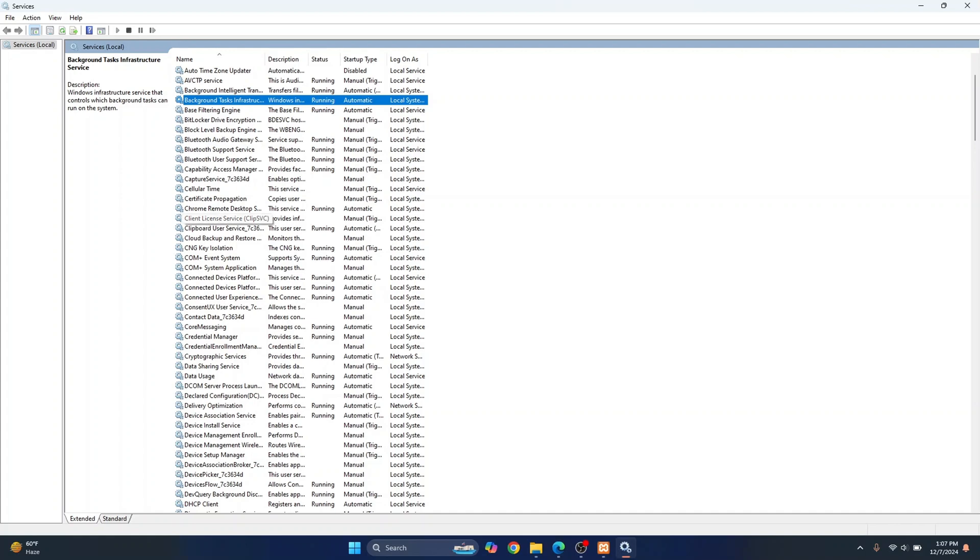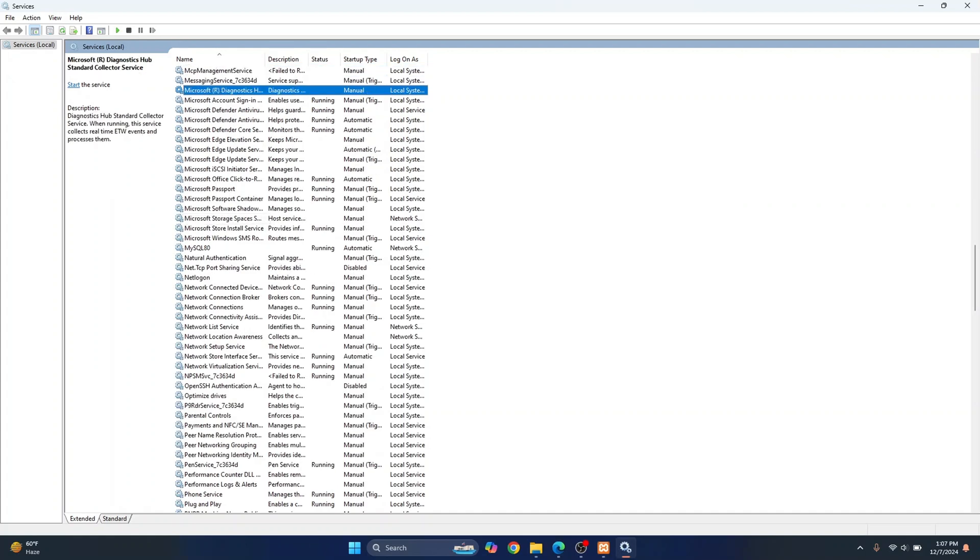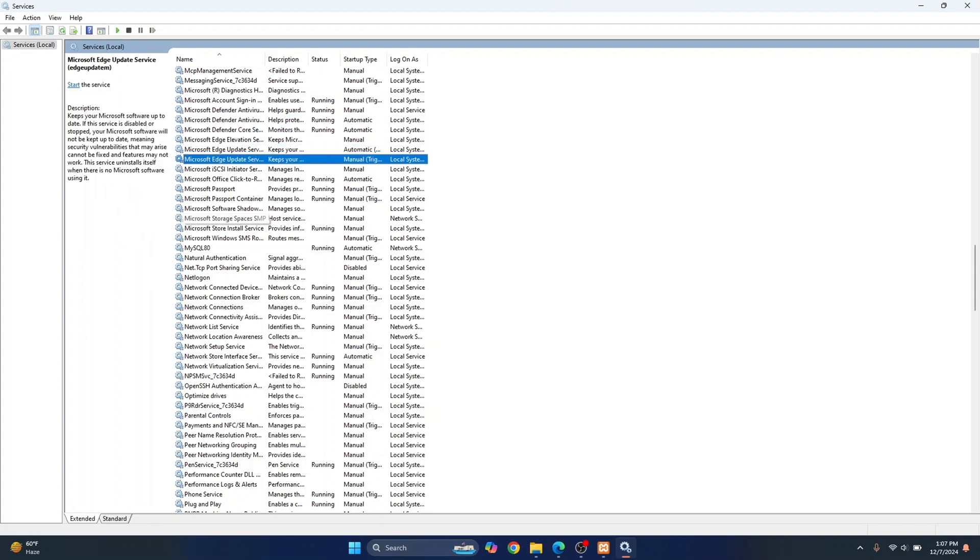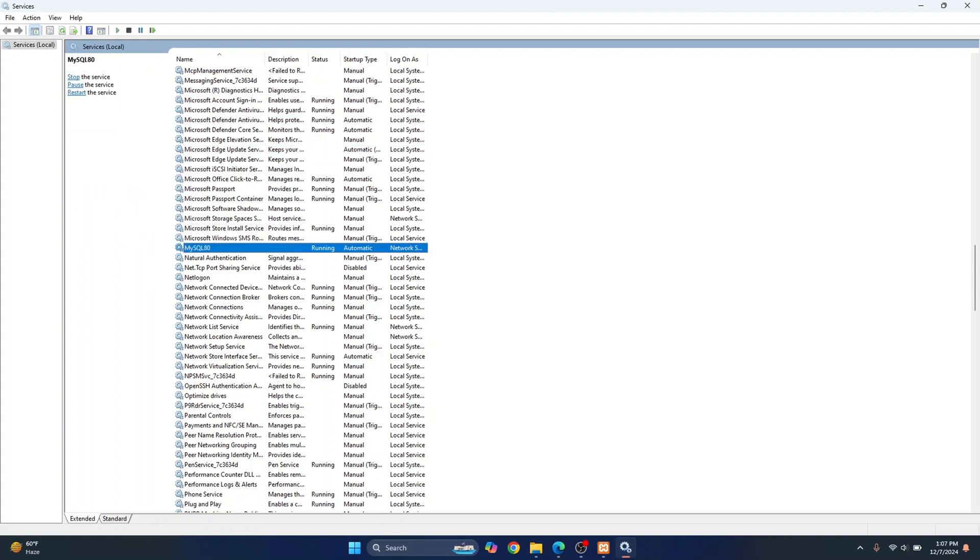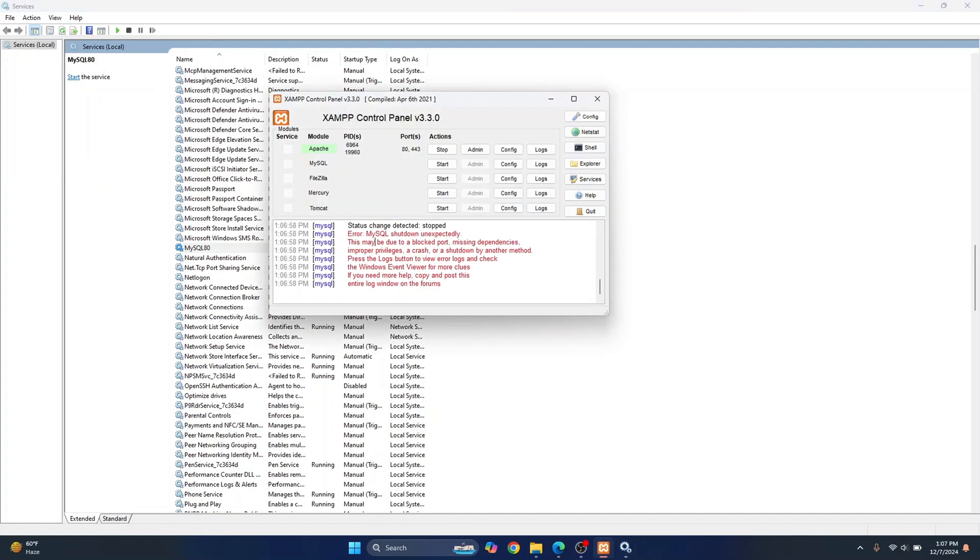Press M and I can see this MySQL 80 and it is running. This is also using port 3306 that is used by MySQL. I'll just stop this. Let's try to start this again and this time as you can see, it is running on port 3306.